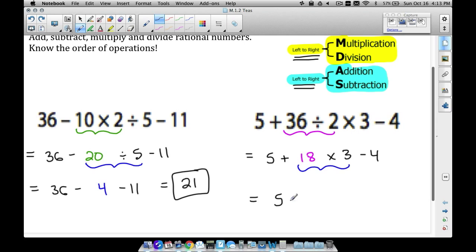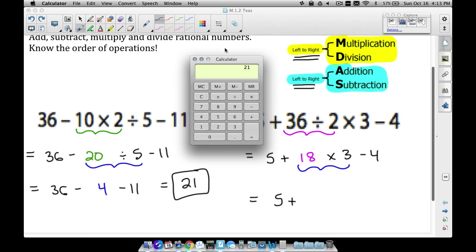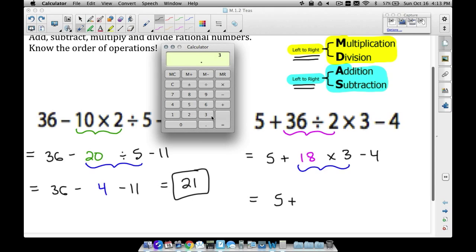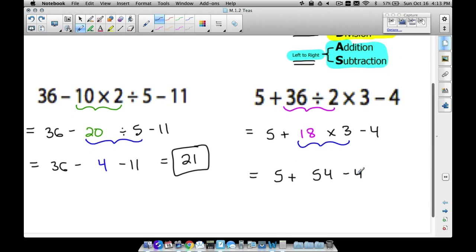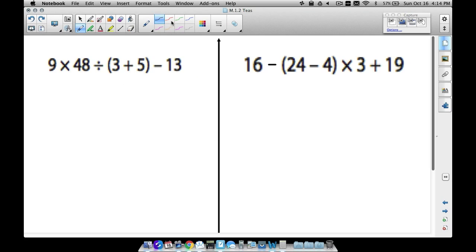Now we multiply: 18 times 3. It never hurts to have the calculator handy — 18 times 3 is 54. So we have 5 plus 54 minus 4. For addition and subtraction, we go left to right, so we add first: 5 plus 54 is 59, then 59 minus 4 gives us a final answer of 55.